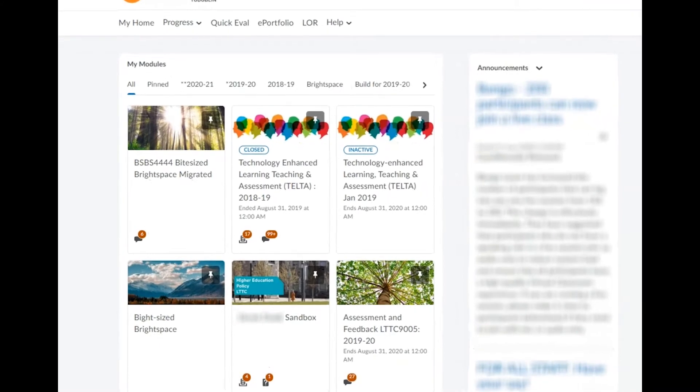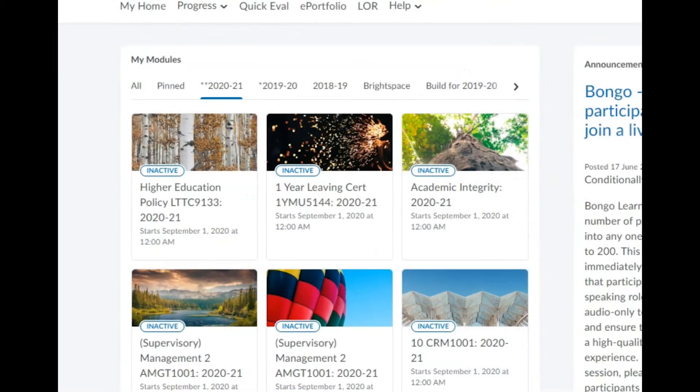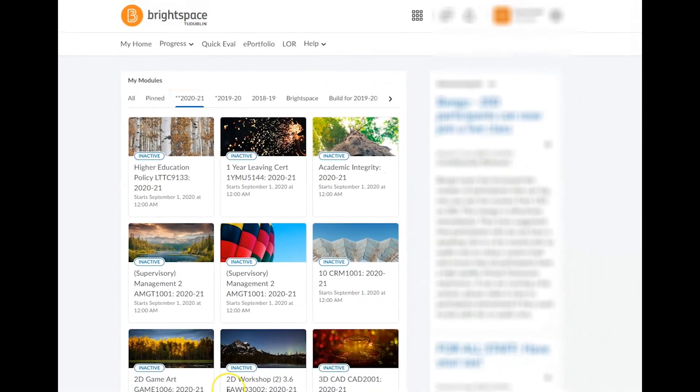The My Modules widget on your Brightspace homepage features a separate tab for each academic year with the year also added as a suffix to each module title. On the My Modules widget, the modules in the most recent tab are the only ones that you can use with your students this year.